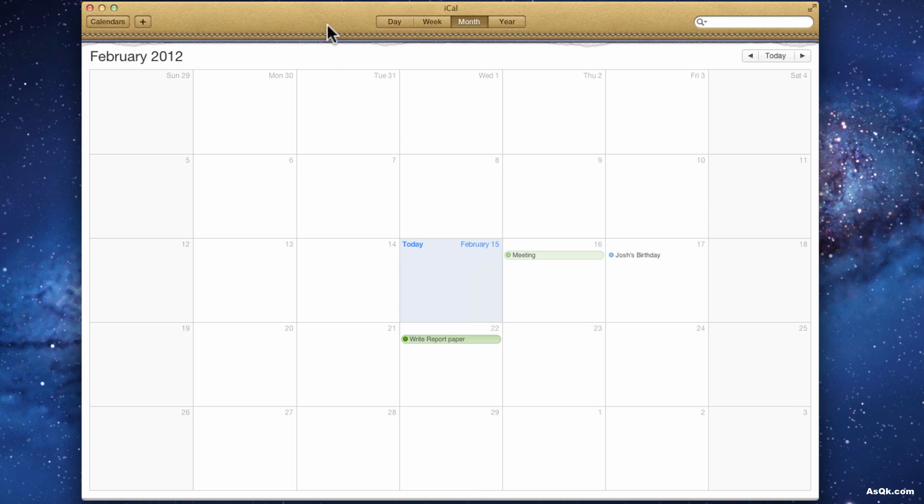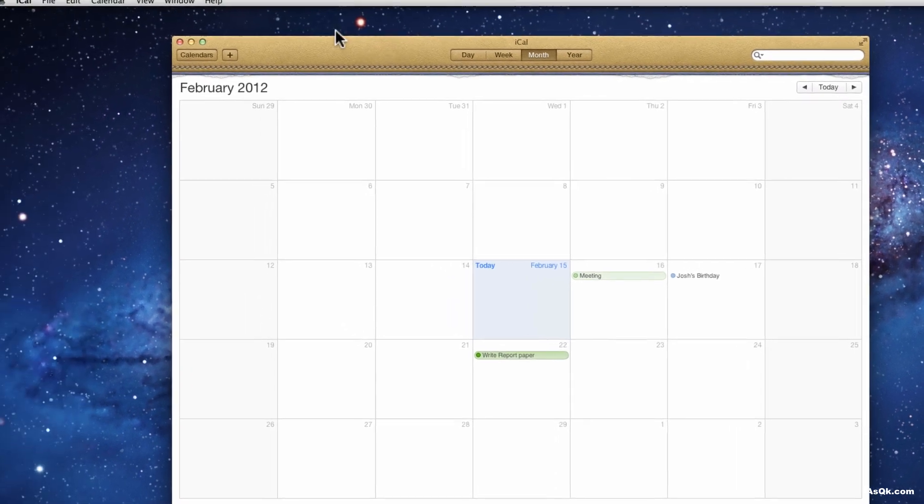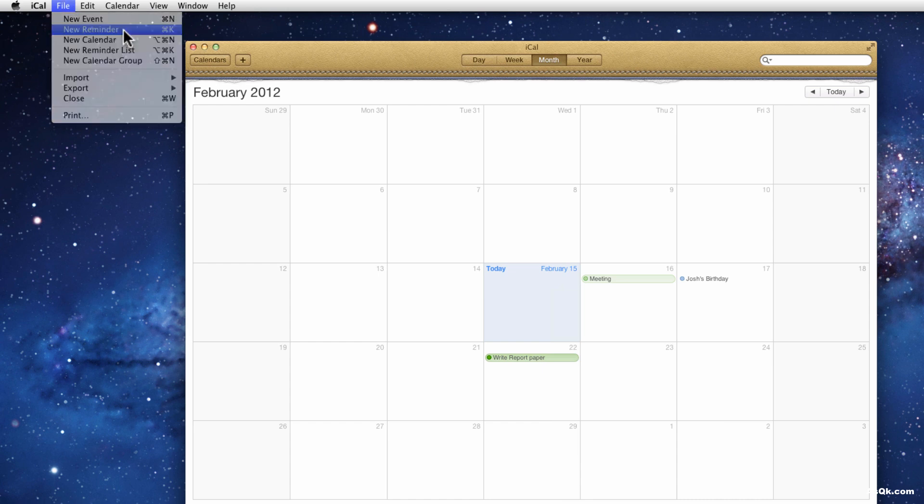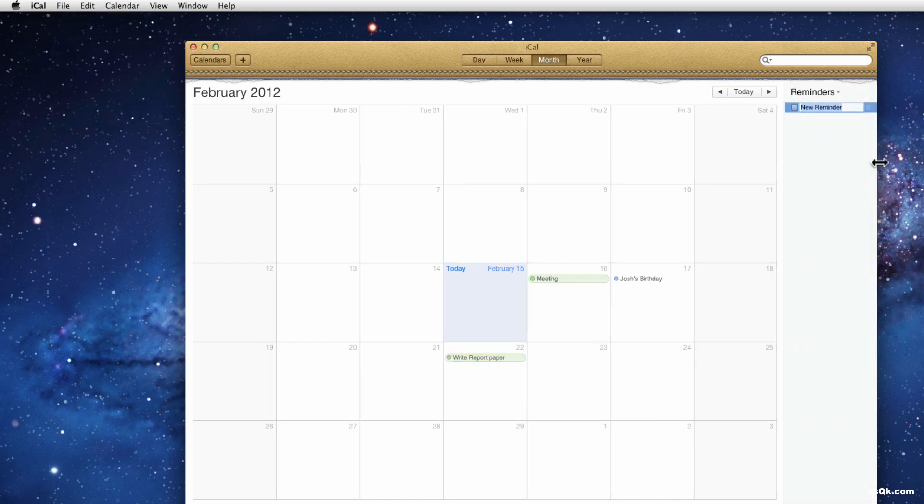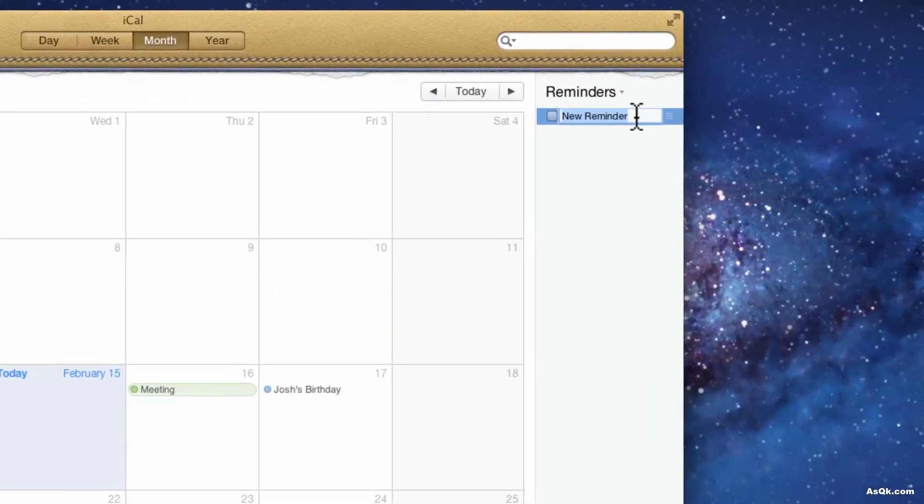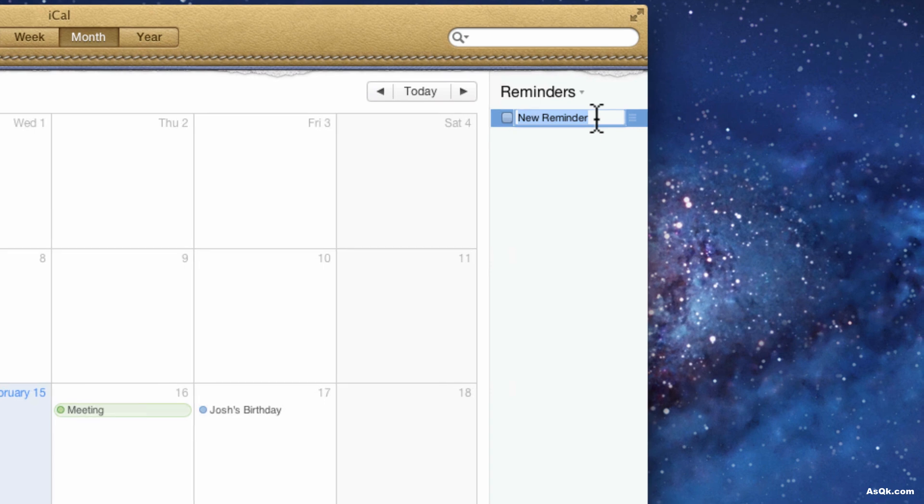In iCal you can basically schedule your events in the calendar. If you don't want to write down your schedules in these dates, you can actually set up reminders as well. So regardless of which month you're in, if you just want a reminder, just go to file, new reminder, and in here you can create reminders like let's say you want to make sure you go to the gym. And after you go, you can just check it.